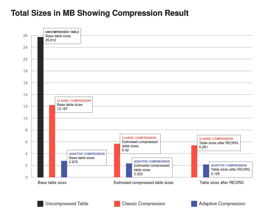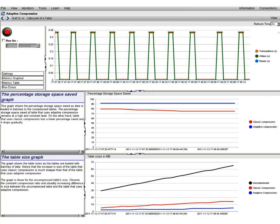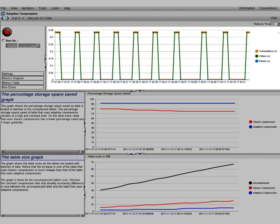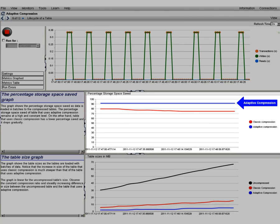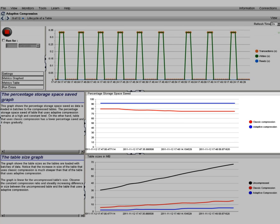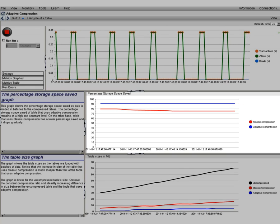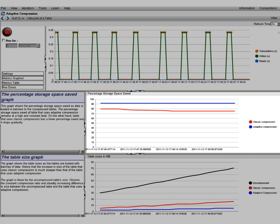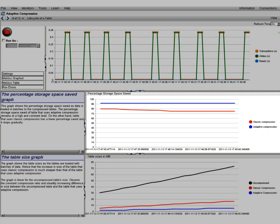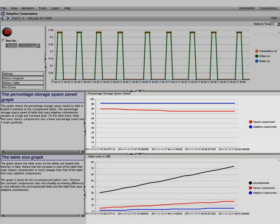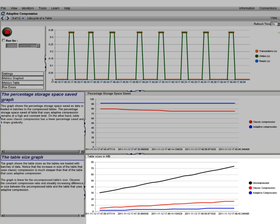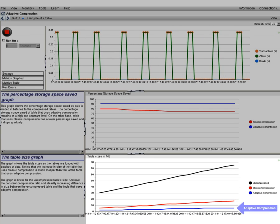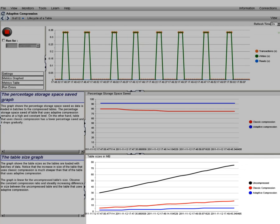Let's look at how adaptive compression performs in an OLAP environment. Here is a running workload that simulates transactions in an OLAP environment. Thousands of rows were loaded into each of the three tables. The first graph indicates transactions being executed. In the second graph, the blue line shows the percentage of storage space saved for the table that uses adaptive compression, while the red line indicates the percentage saved for classic row compression. You can see the percentage saved for adaptive compression remains relatively steady as more data is added, while the percentage saved for classic compression drops gradually from 80% to 75%. The graph at the bottom shows the table sizes as batches of data are loaded. The size of the table shown in red that uses classic compression grows a little quicker than that of the table that uses adaptive compression. The black line shows that the size of the uncompressed table grows at a linear rate.